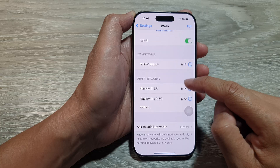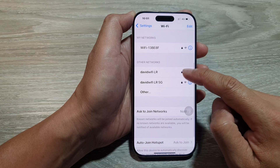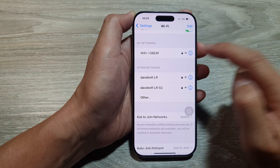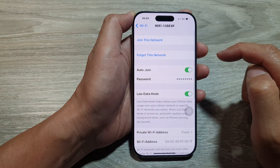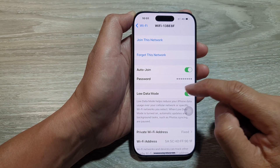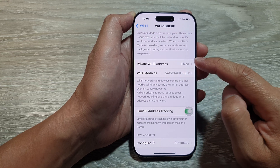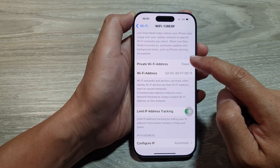Next, tap on the information button right next to the name of the Wi-Fi. Then scroll down and tap on Private Wi-Fi Address.